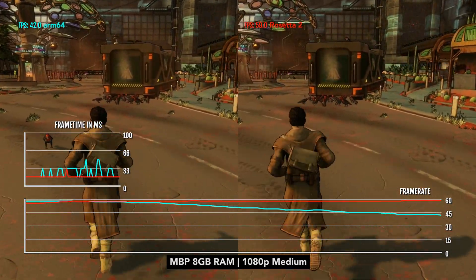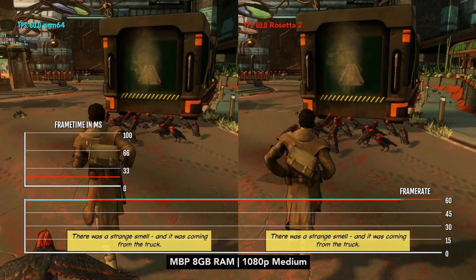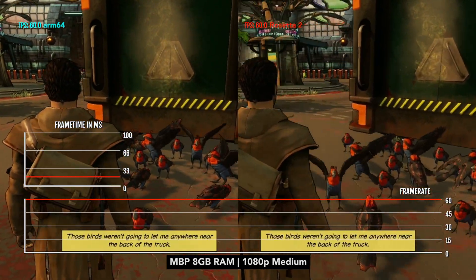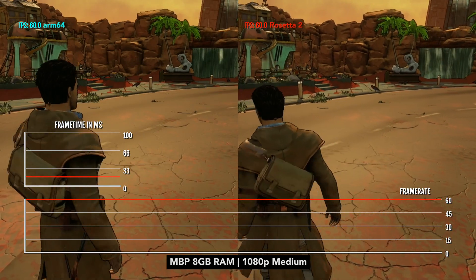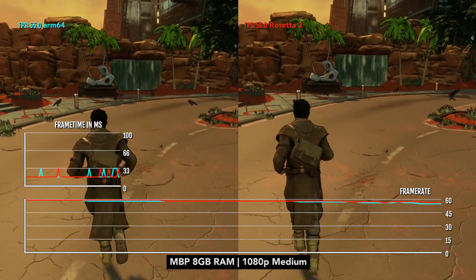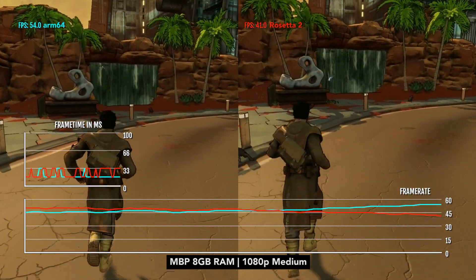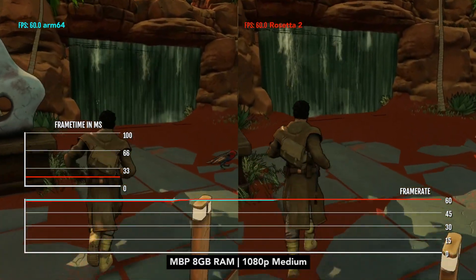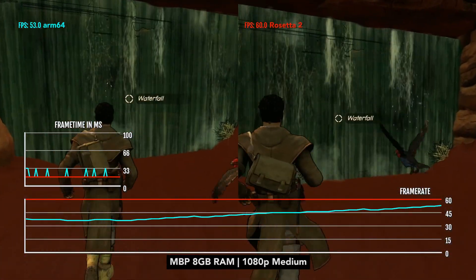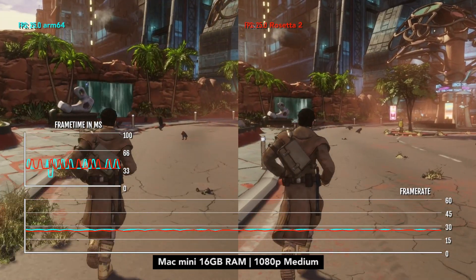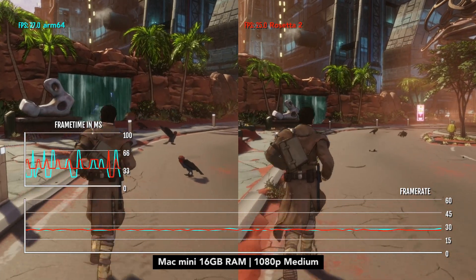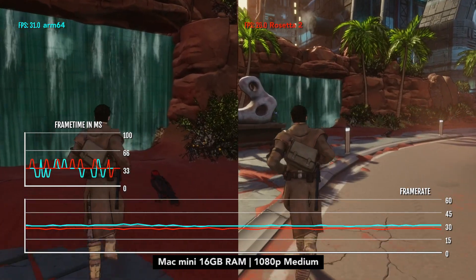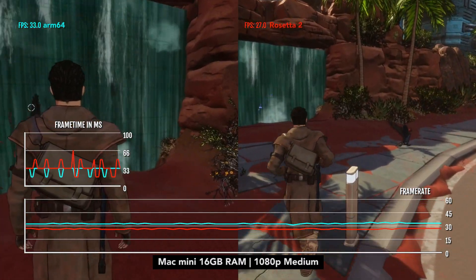At 1080p, medium settings, both builds get 60 fps on average. Overall, it's a massive improvement from the non-optimized version. GPU performance is improved on both Rosetta and ARM64, with about plus 25 to 30 fps for all configs. You can also now play at high settings and get around 30 fps, with the ARM version receiving about plus 2 to 5 fps compared to x86-64.